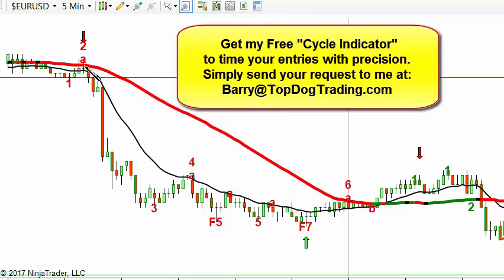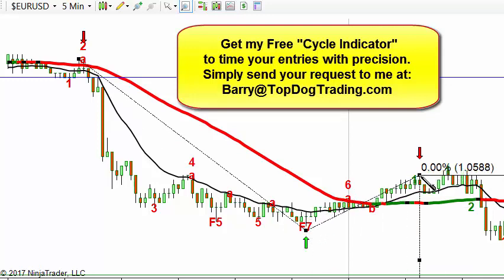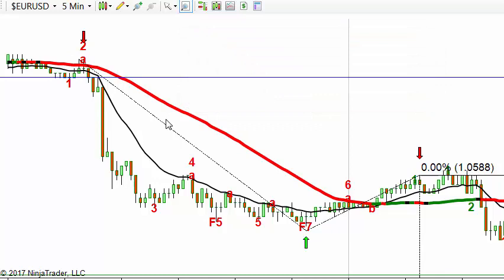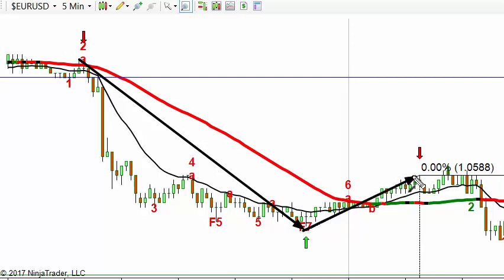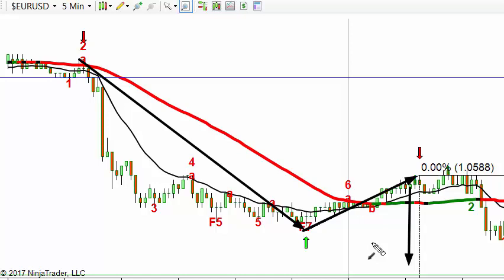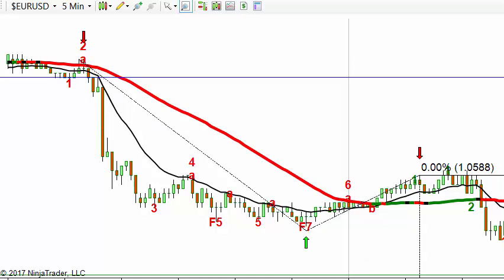Instead of the Fibonacci retracement, we're going to use the Fibonacci extension. We draw it from this high to that low — that's your impulse move — and then back up to this high. The Fibonacci extension is a three-point drawing tool: you've got your initial impulse move, then a lower low, and then a lower high. Whereas the retracement looks for levels above, the extension looks for levels below, and it's often used for profit targets.